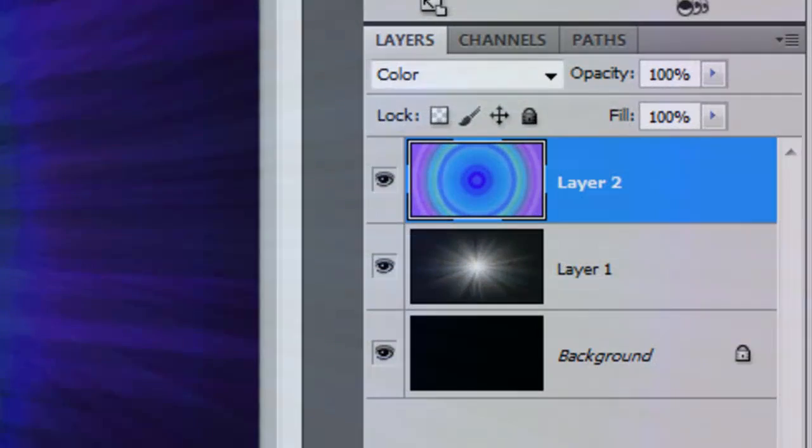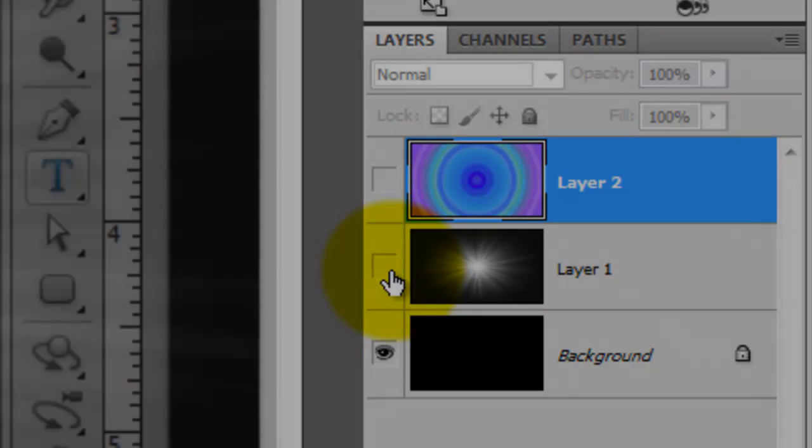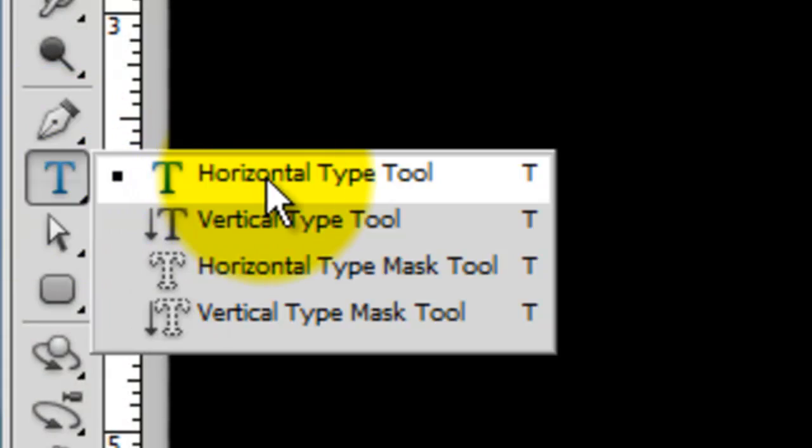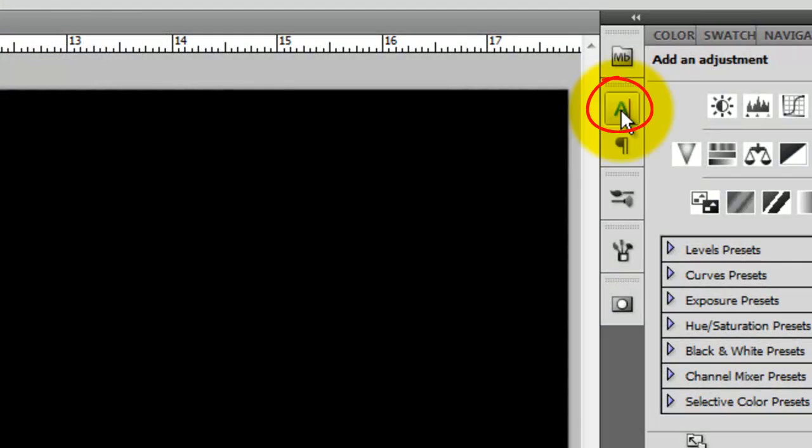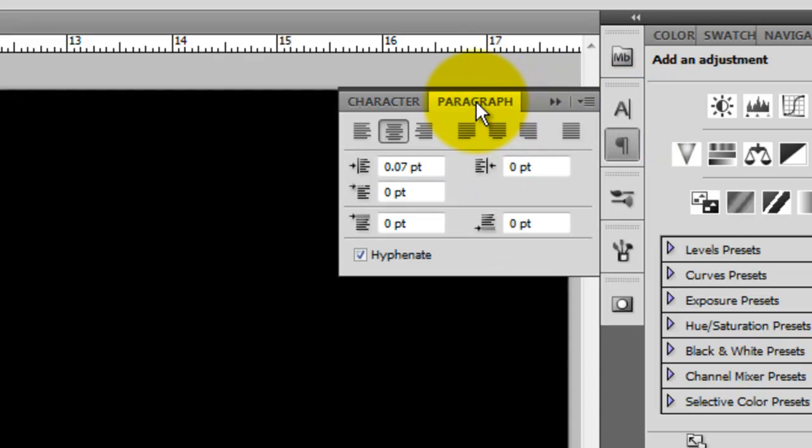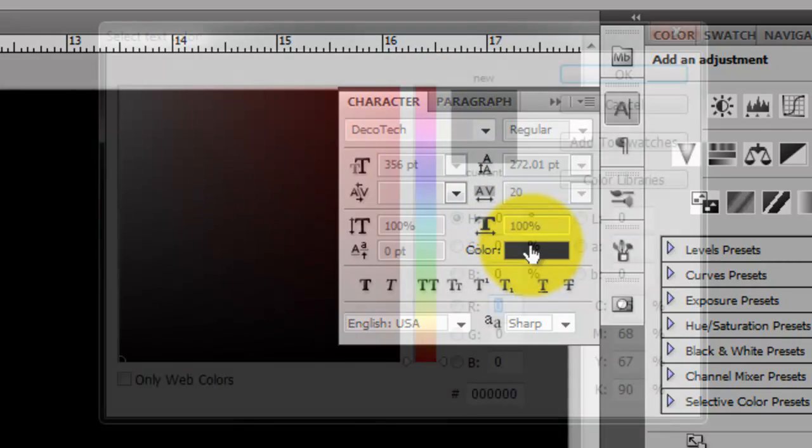We're ready to add some text to it. Let's hide the top 2 layers by clicking off their eyeballs and leave the background visible. Call up your Type Tool and click on your Character Text box. I'm choosing a font called Deco Tech which you can download for free at DeFont.com. Click on the Paragraph tab and choose Center Text. Click back on the Character tab and click on the color box.